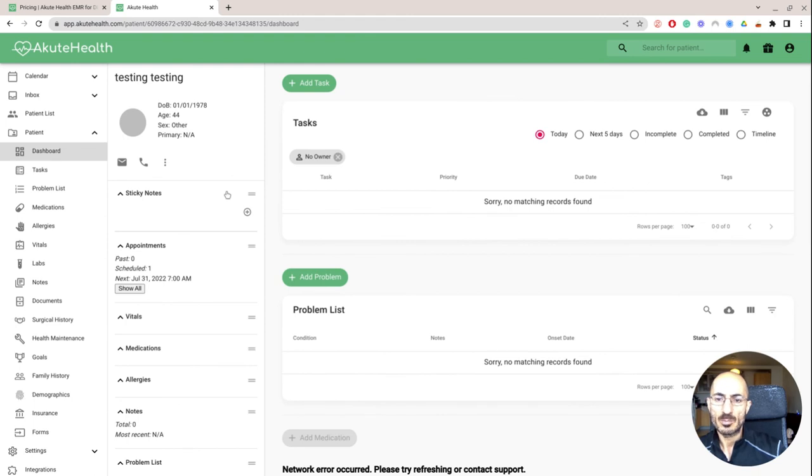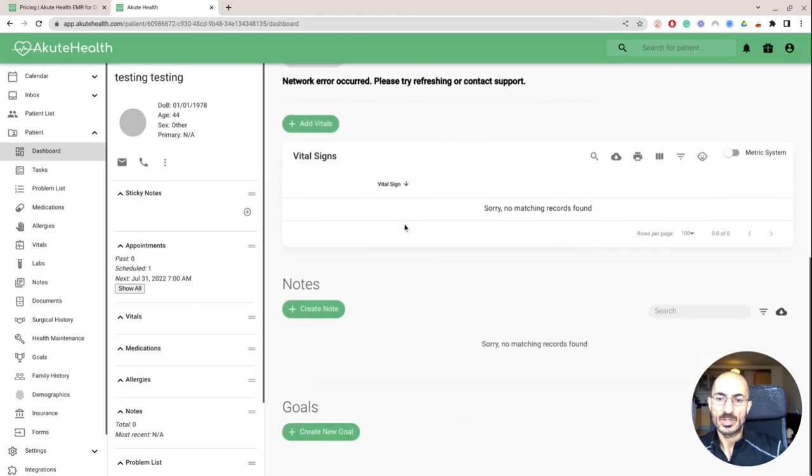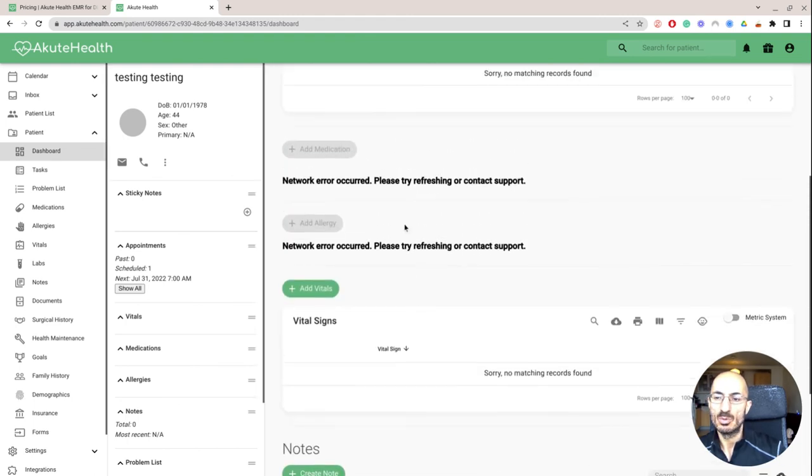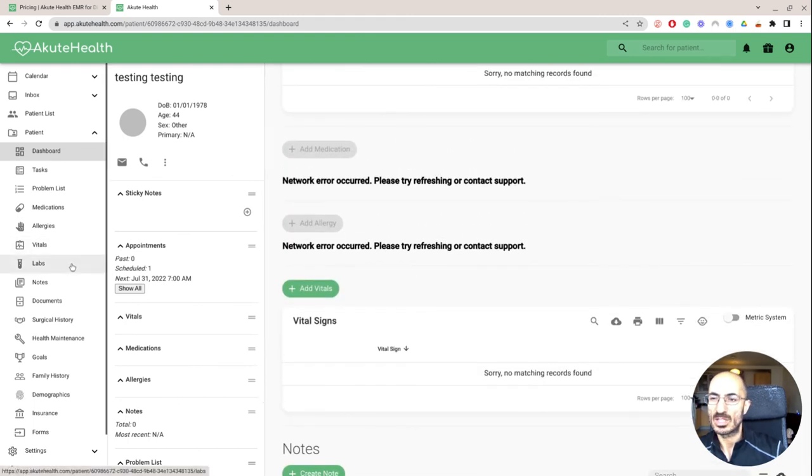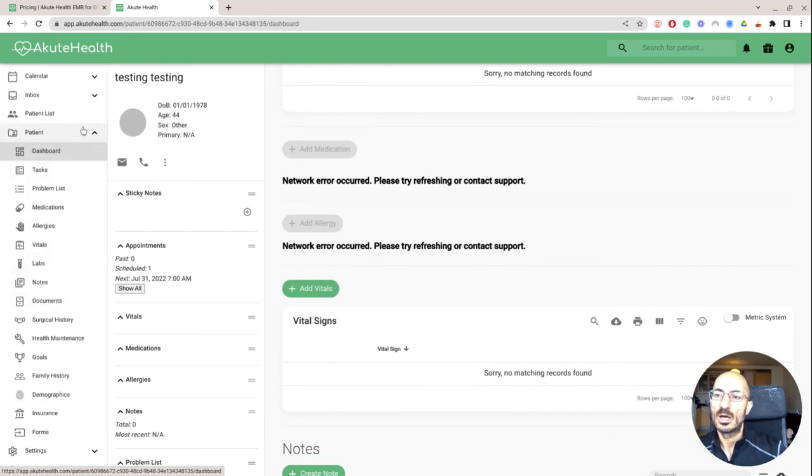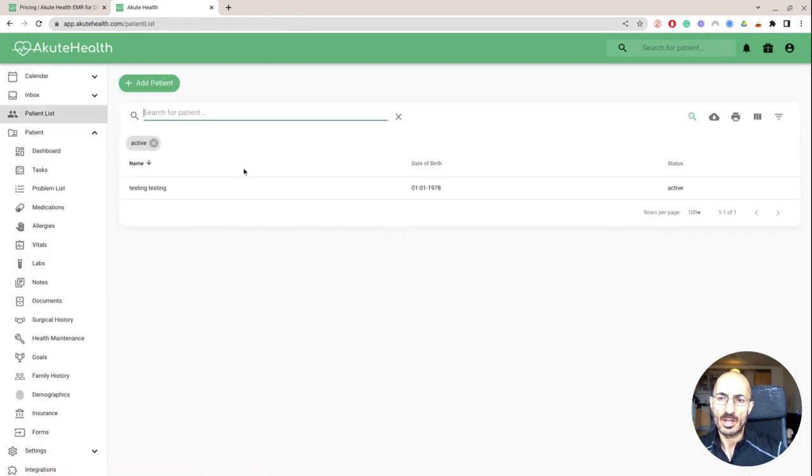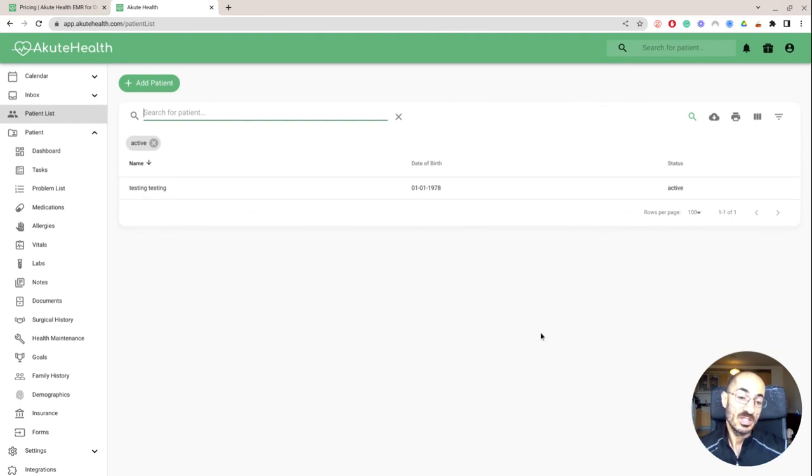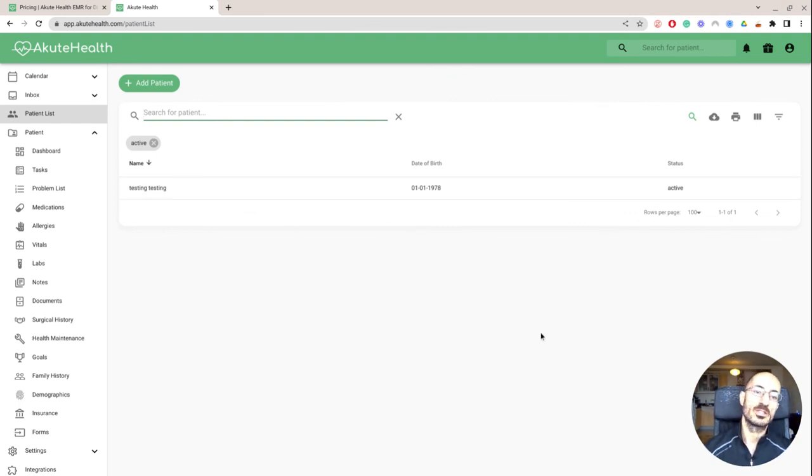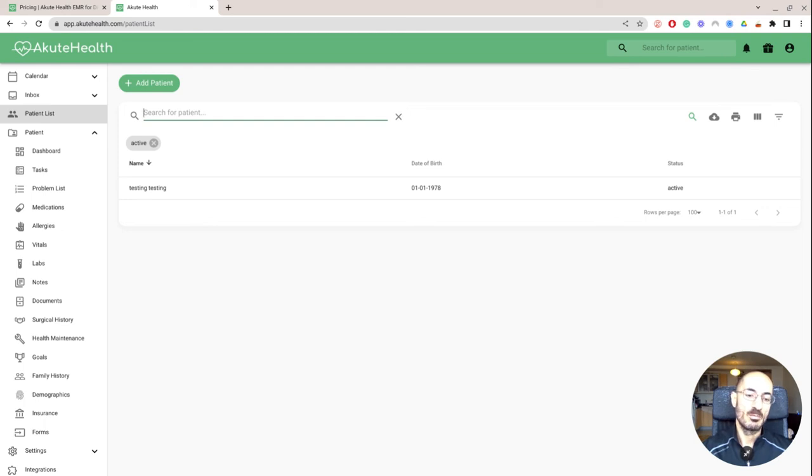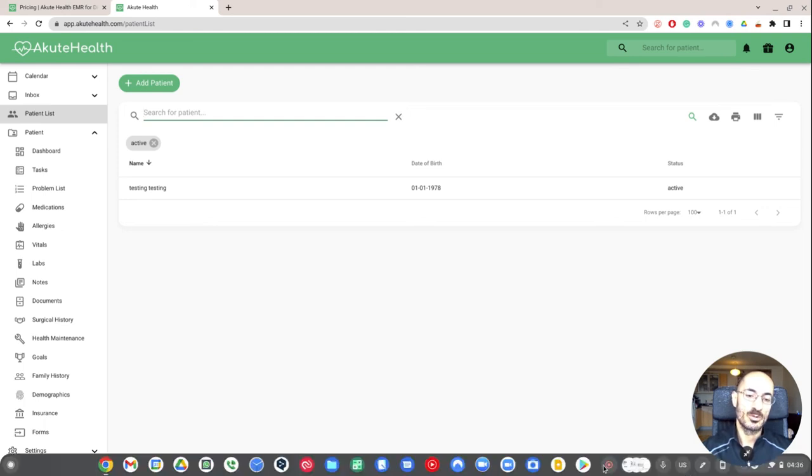And the dashboard is pretty nice just to get a quick overall view of the patient, kind of a glimpse of what it is that you're doing. And here in the patient list, there's not a lot that you can do. You pretty much can just click on the patient. So that's it. That's the overview guys. This is Akute Health. I would love to hear what you guys think. And maybe let me know what your favorite platforms are. Take care.